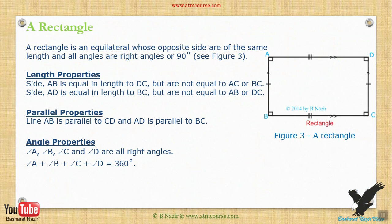Properties of a rectangle: a rectangle is a shape whose opposite sides are of the same length and all angles are right angles, or 90 degrees. See figure 3. Length properties: side AB is equal in length to DC, but not equal to AD or BC. Side AD is equal in length to BC, but not equal to AB or DC. Parallel properties: line AB is parallel to CD, and AD is parallel to BC. Angle properties: angles A, B, C, and D are all right angles, and they sum to 360 degrees.